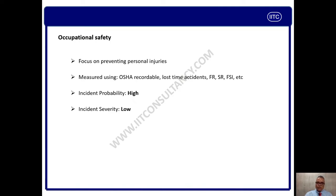Occupational accidents are high in probability — accident frequencies are more. But severity compared to process safety is low. There are fatalities — for example, any person working at height, if he falls from the height, he may die. So in that perspective, I am not dismissing that, but in general, the severity of occupational safety related accidents is low.